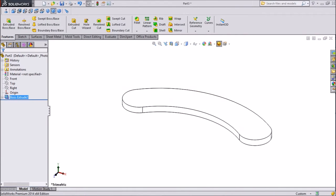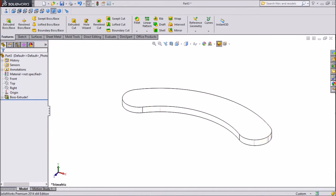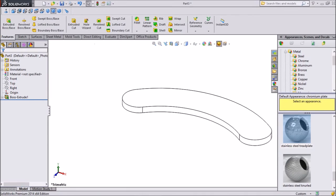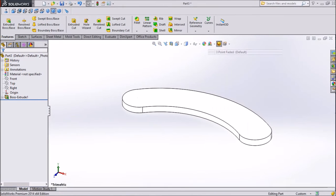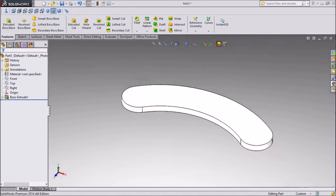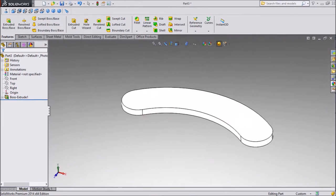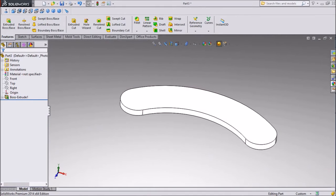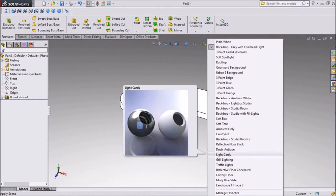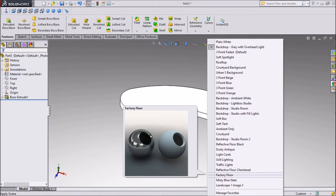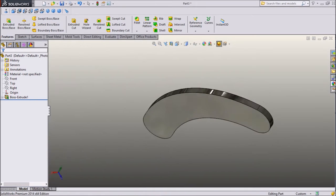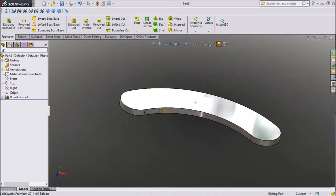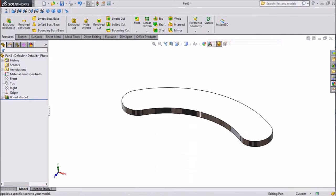Now we will assign some stainless steel tread plate, color we will assign black, and background, this one looking better, or there is one background, factory floor. See our structure is looking very nice, but we will work on plane.